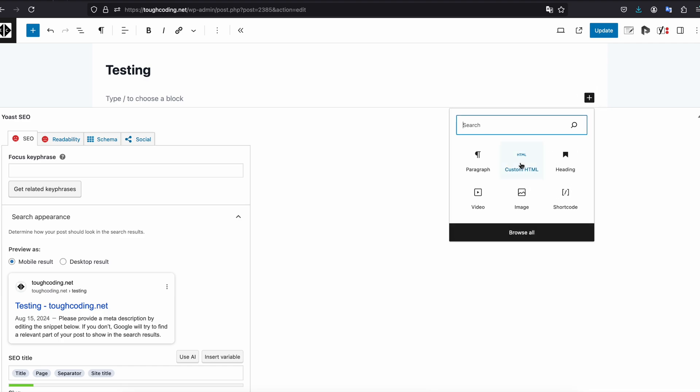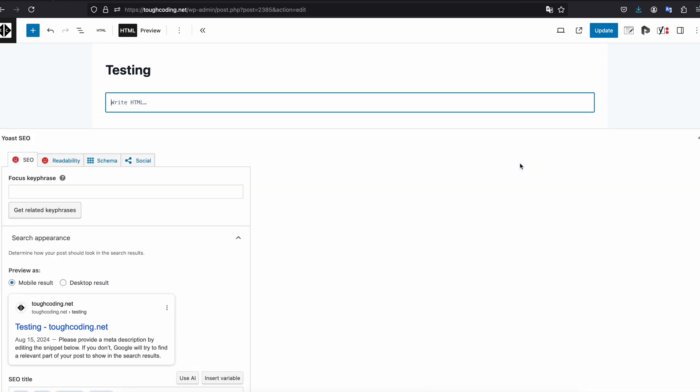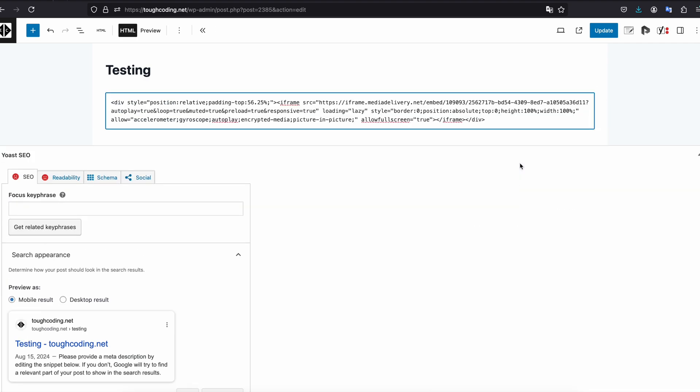You click to add button custom HTML and basically you paste what you copied from the previous website from banner.net. Now simply update.